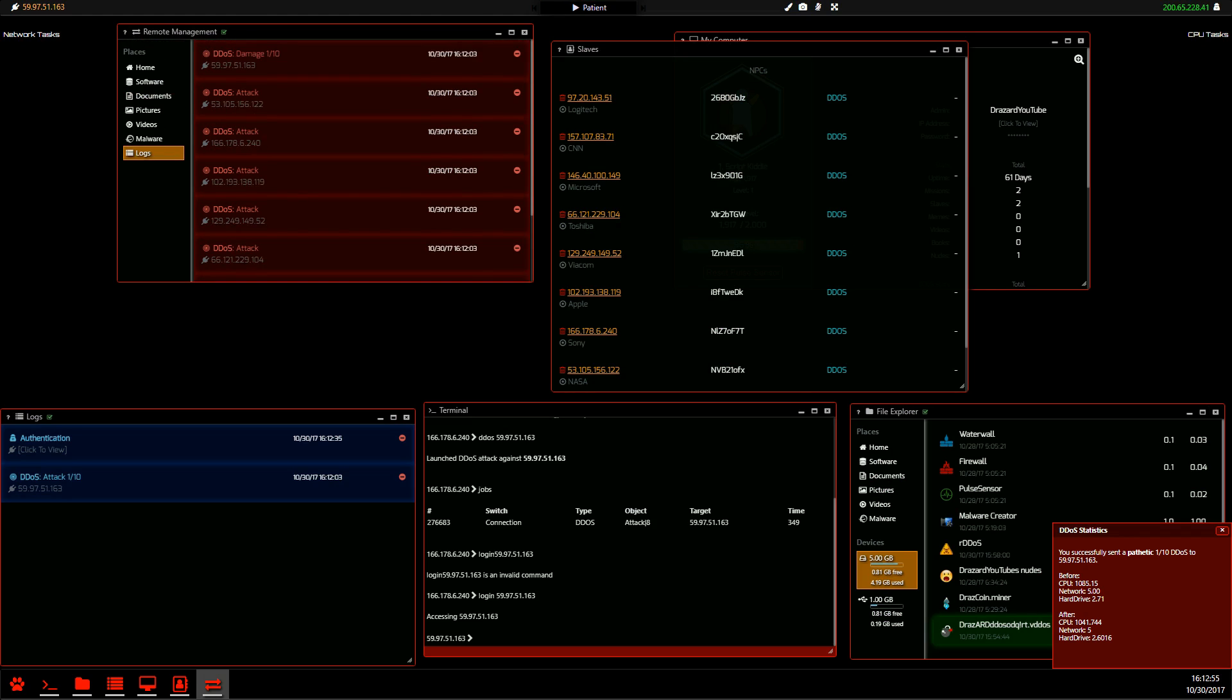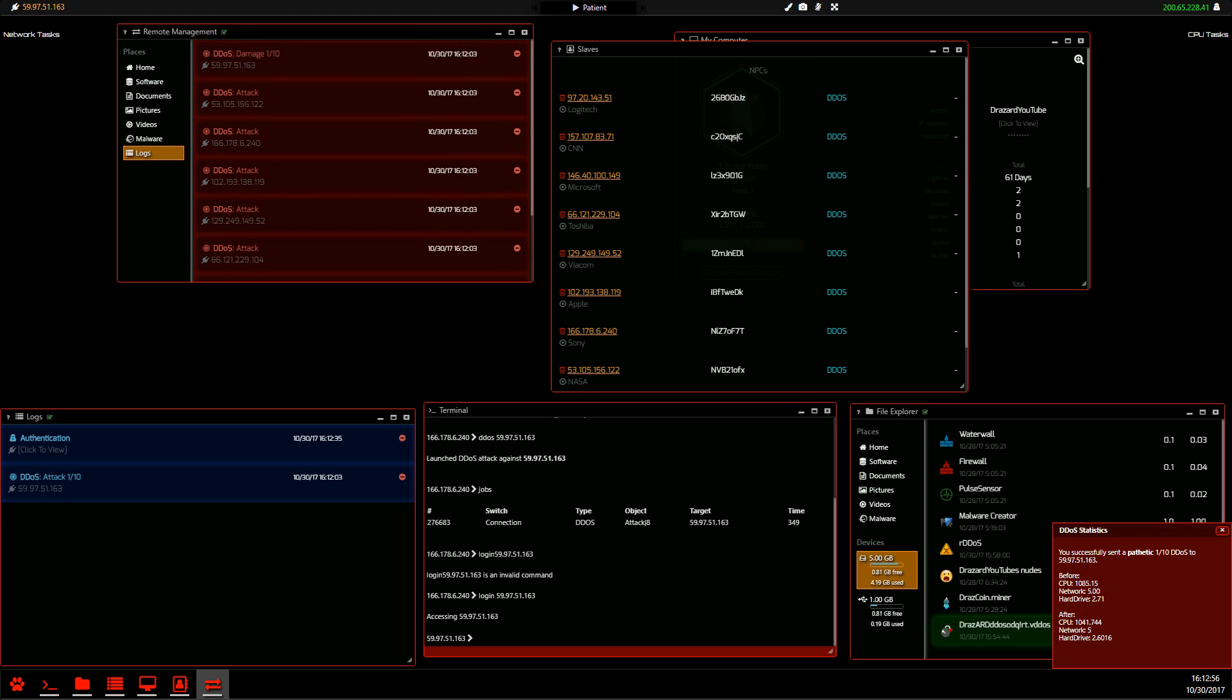So if you really wanted to, you could very quickly log into all these slaves, delete your logs and you would be invisible. And that is how you launch a DDoS attack.